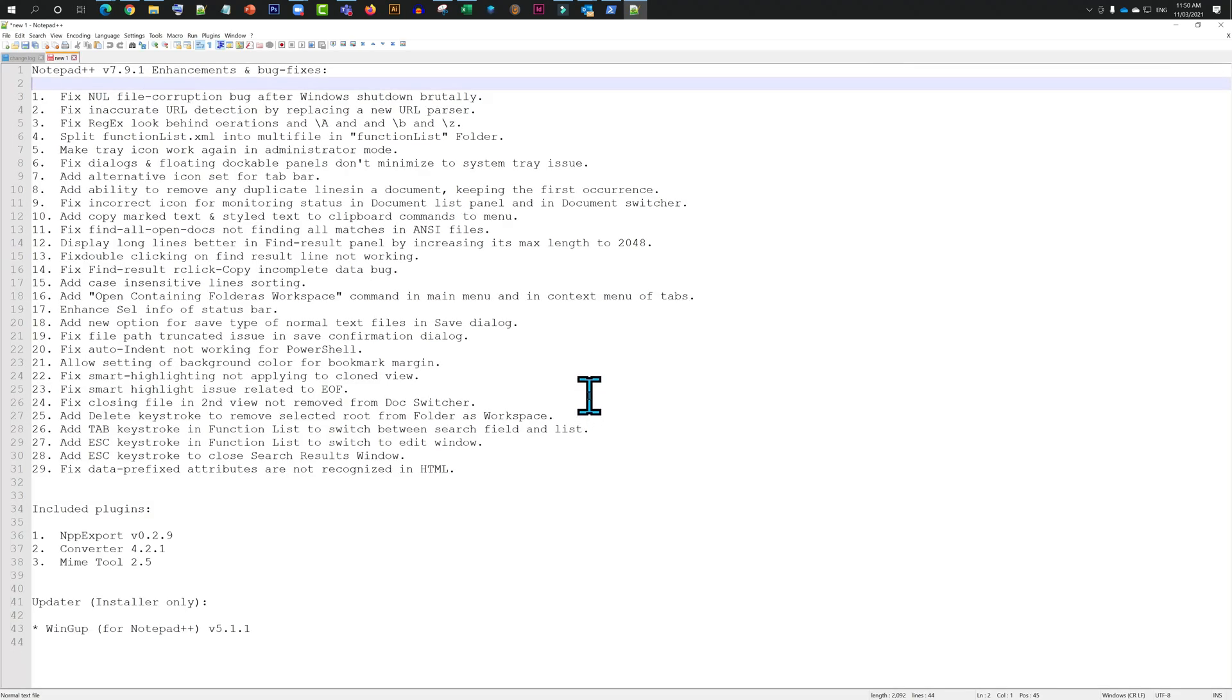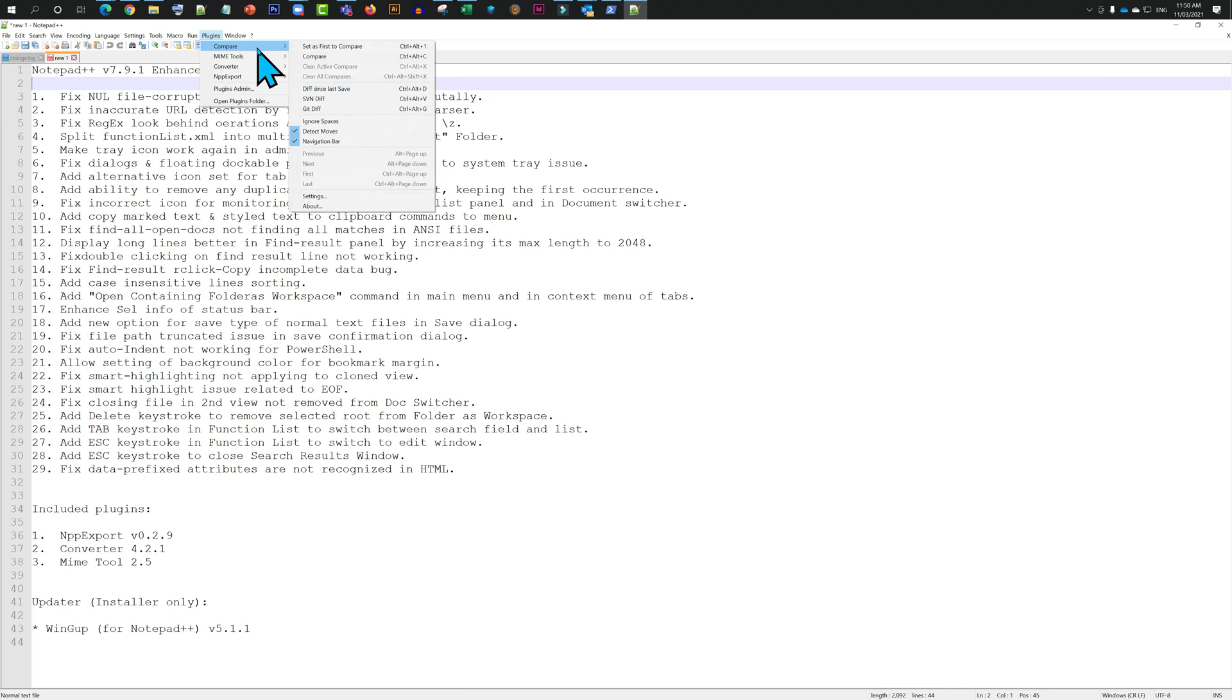Now this is how we're going to compare. Just going to click on Compare. That's it.